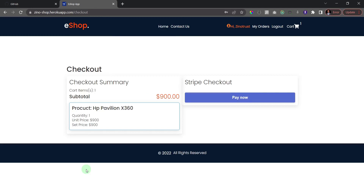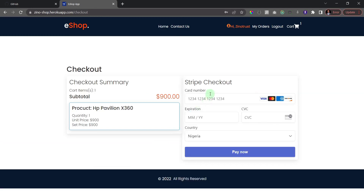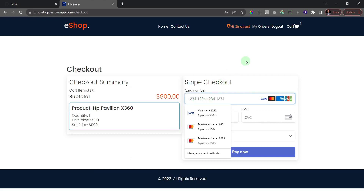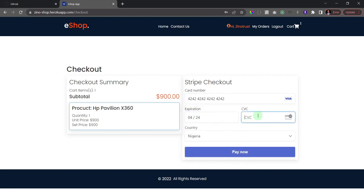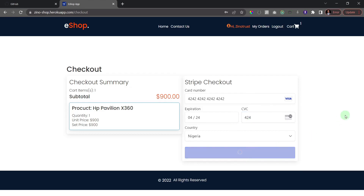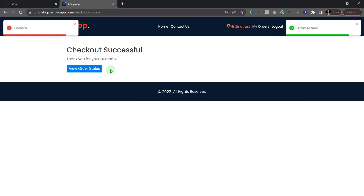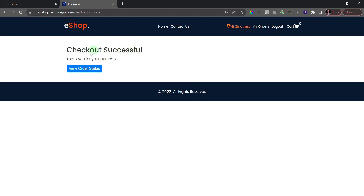It initializes the checkout and loads some details. We're using a Stripe test account, so I'll use the default Stripe test card number: 4242 4242 4242 4242. I'll enter an expiration date still in the future and any 3-digit CVV. I click Pay — and voila! We get the notification that checkout was successful and a payment successful notification.